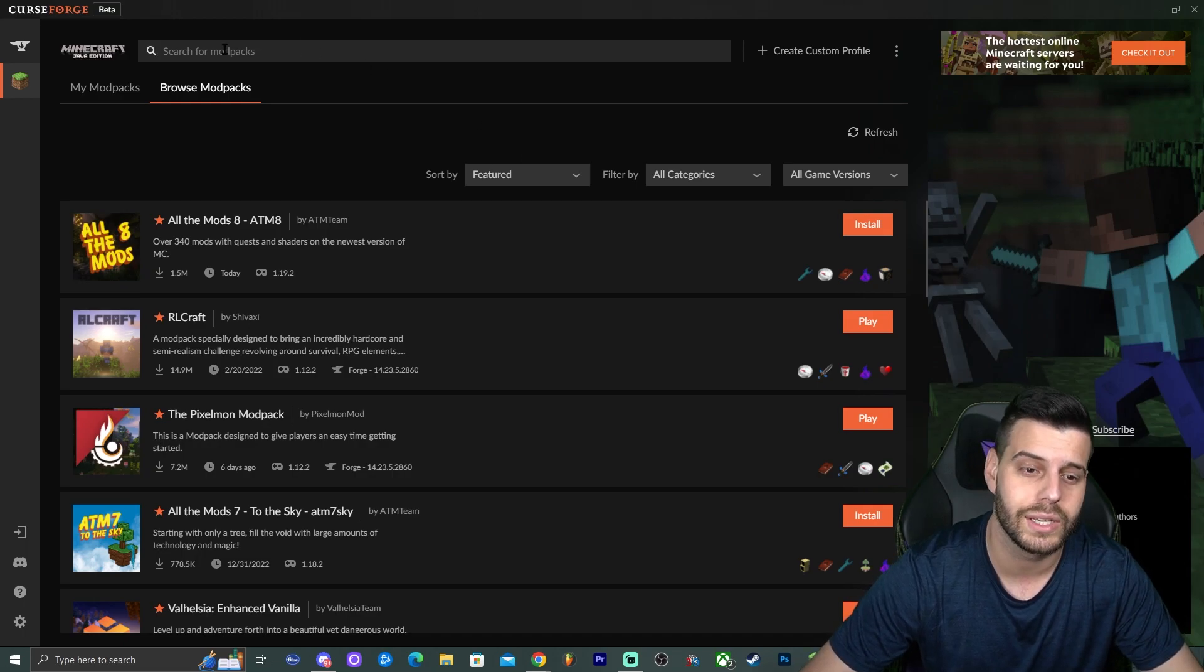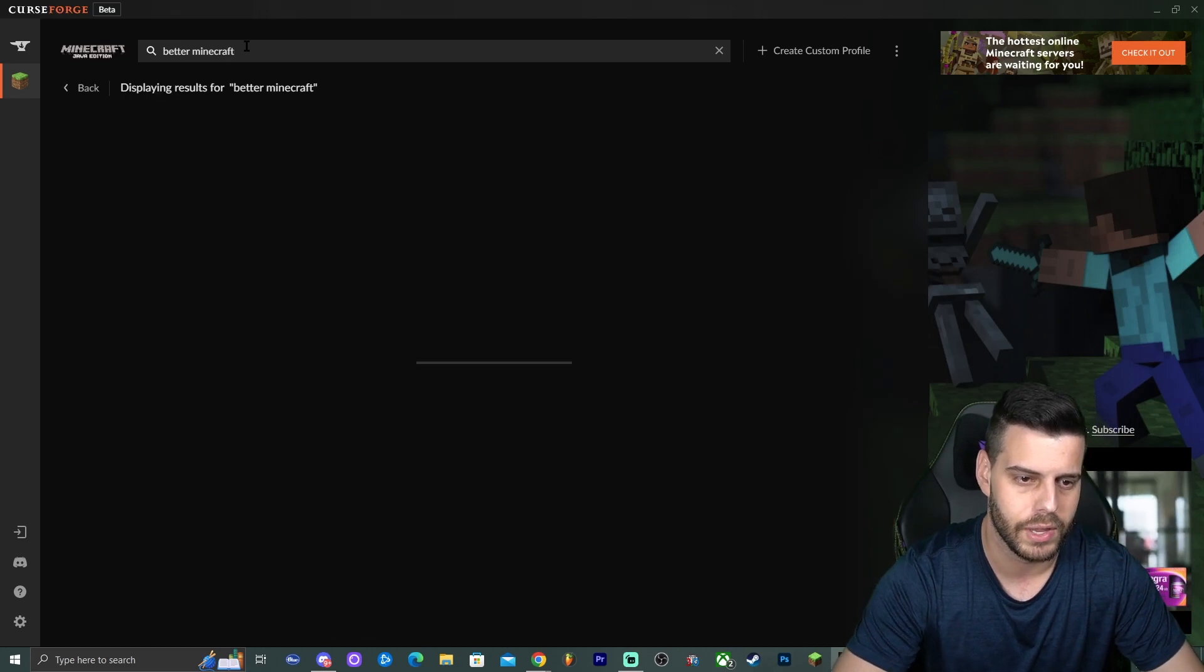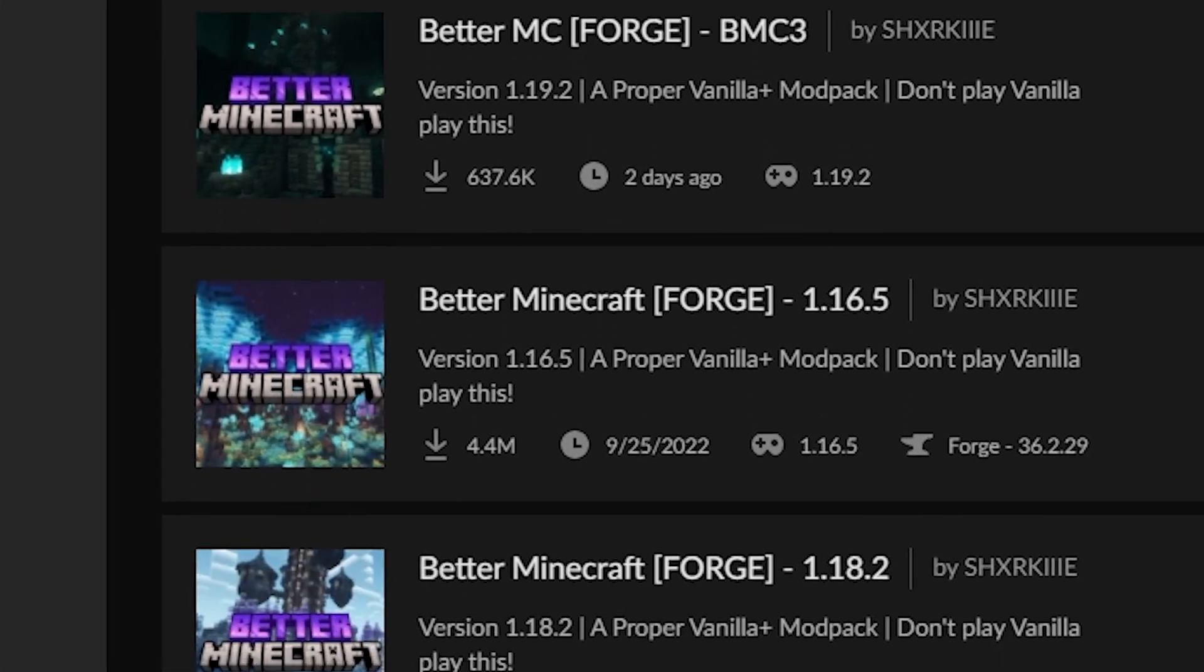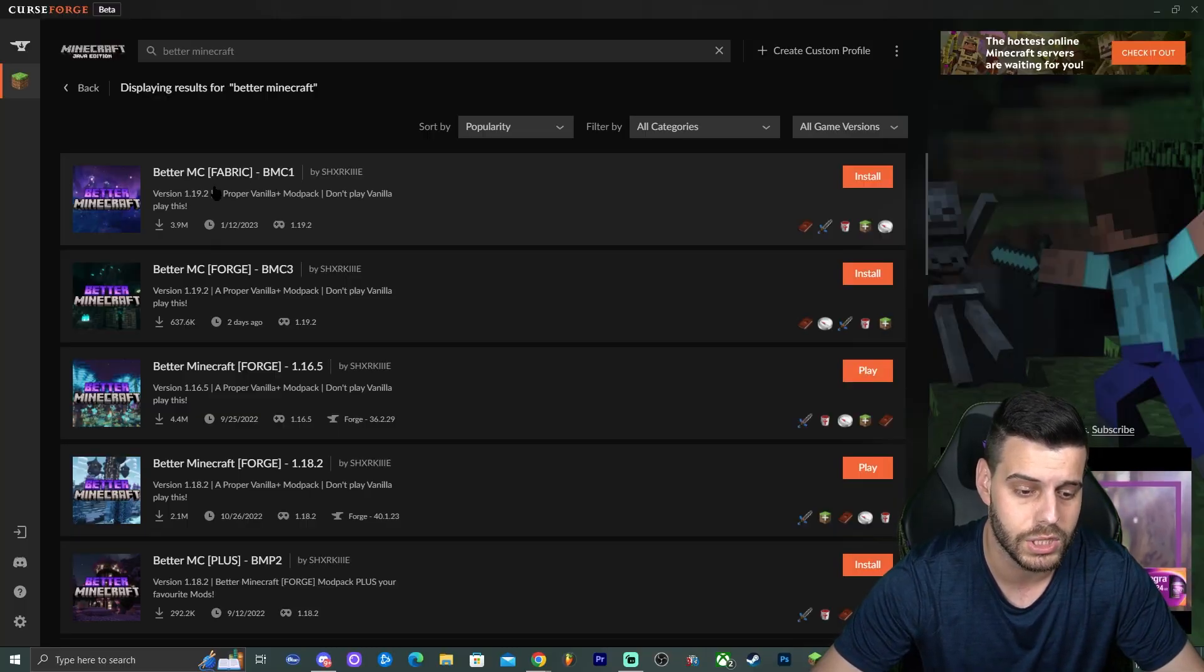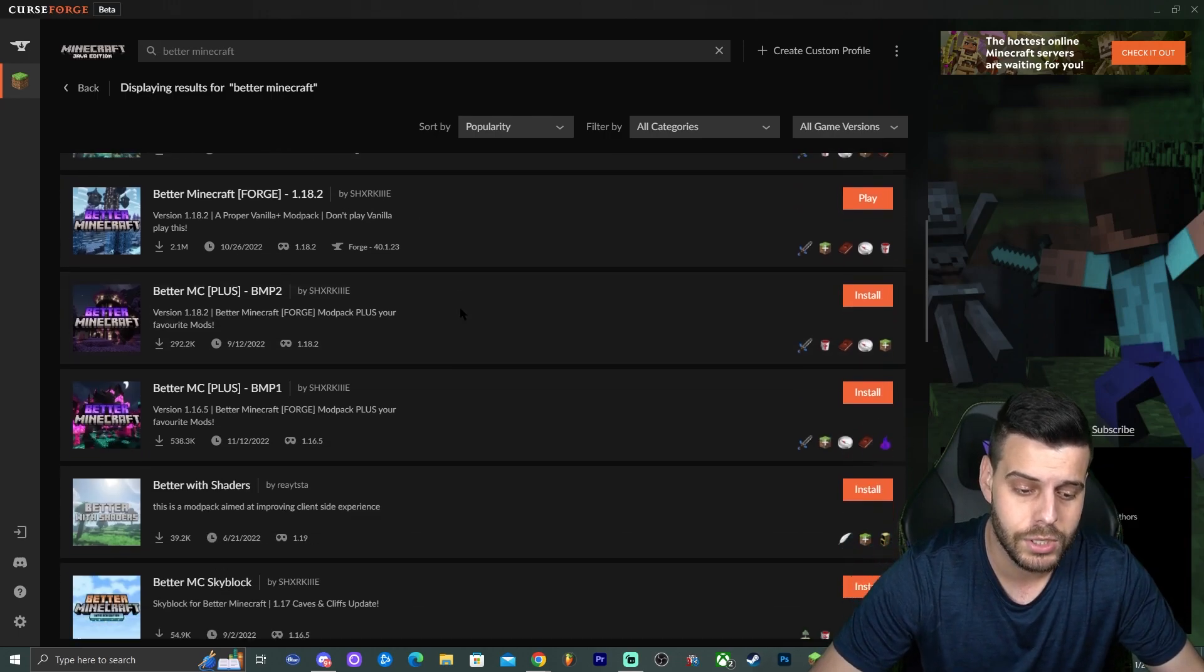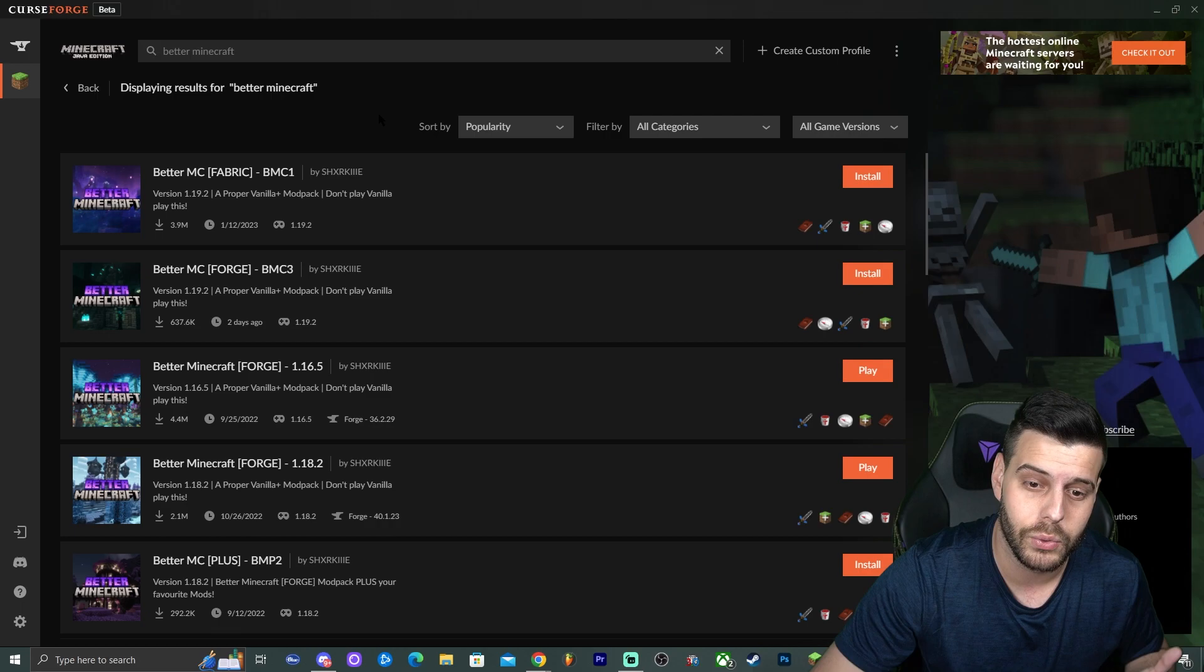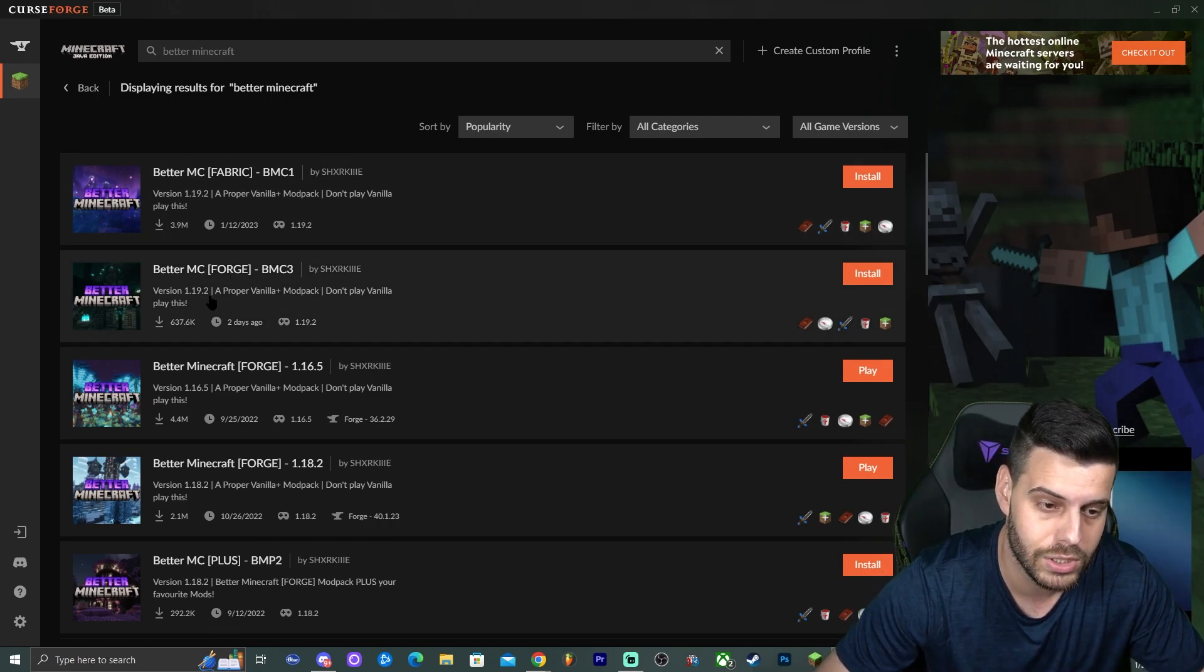And in here you're going to click search for modpacks and you're going to type Better Minecraft. As you can see, we type Better Minecraft, click enter. We can see all the different Better Minecraft versions in here. So you can see there's Fabric for 1.19.2, there's Forge for 1.19.2, and really it is up to you which one you want to download in here. I'm going to download the newest one available, which is either Fabric or Forge for 1.19.2.